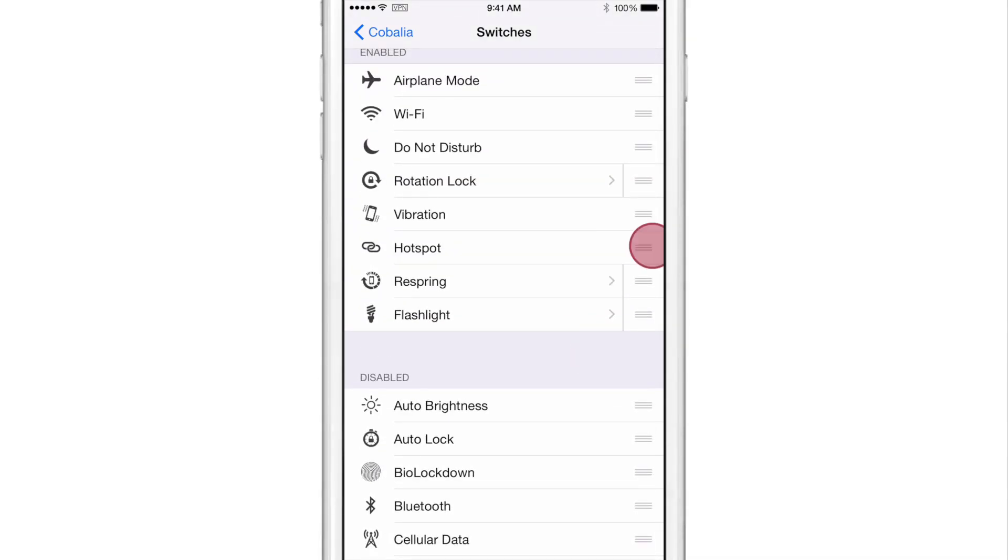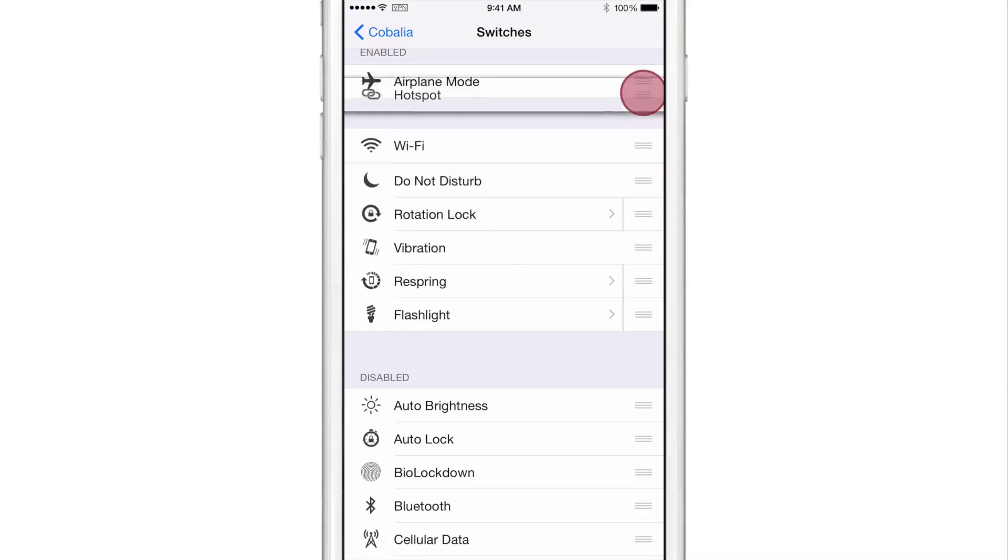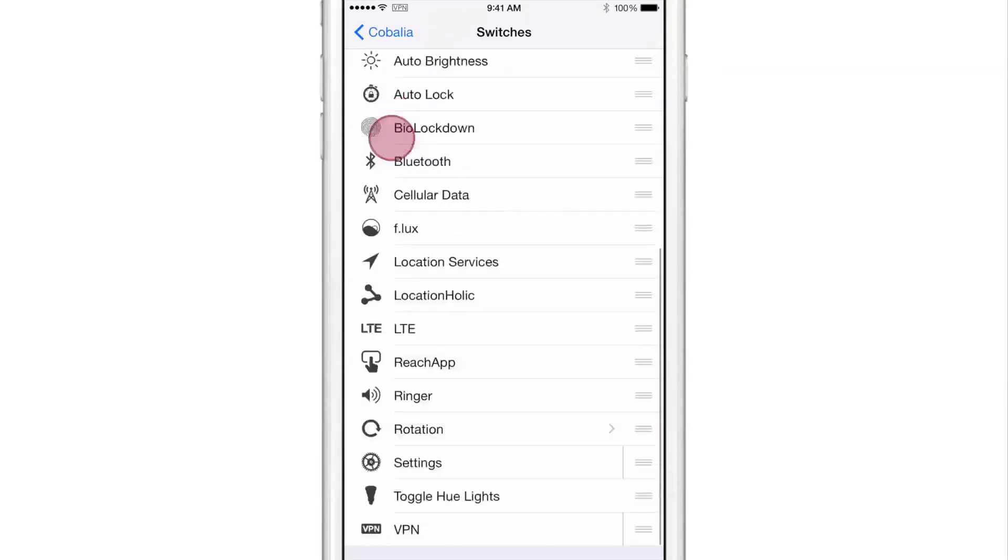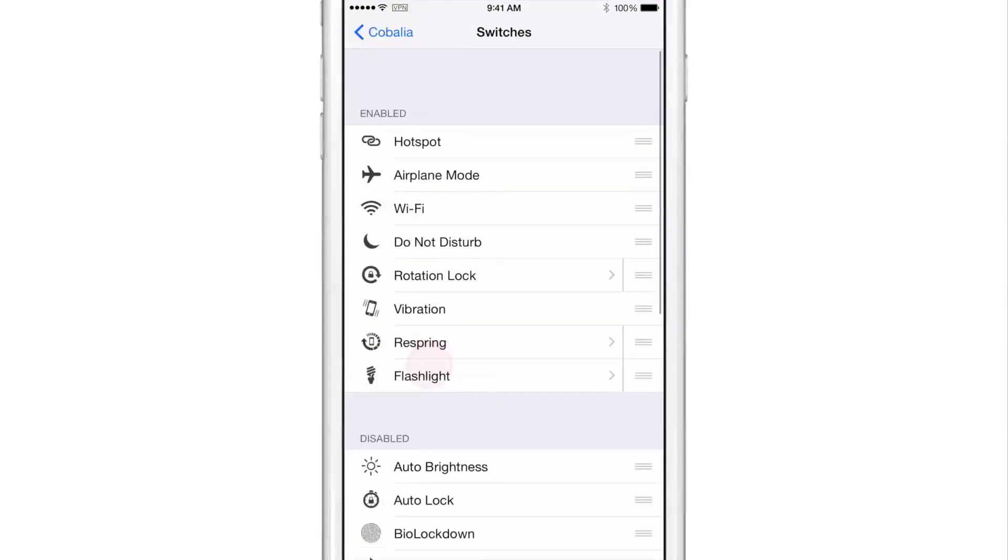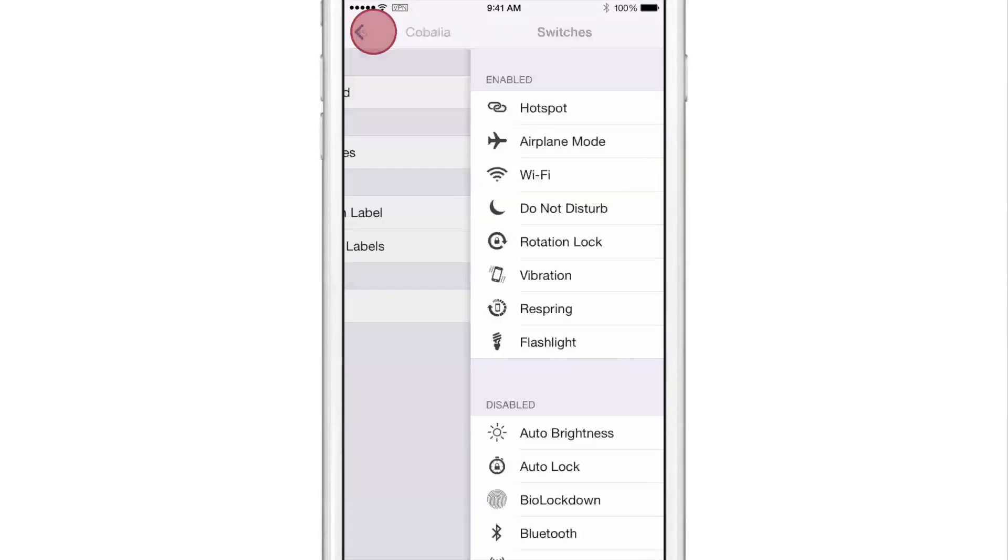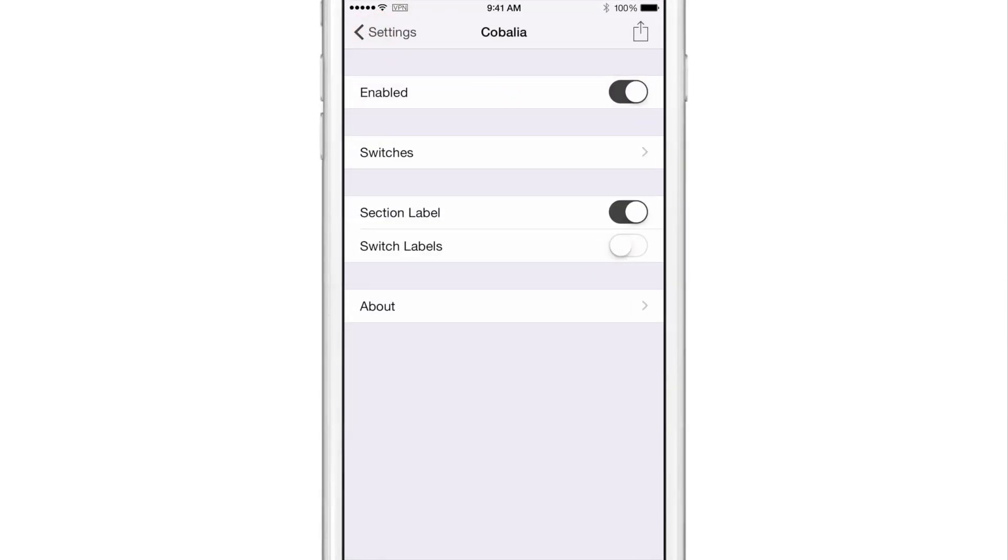And all of these are flip switch toggles. So any toggle that appears in flip switch will appear here. So once you have the switches configured to your liking, you can just go out.